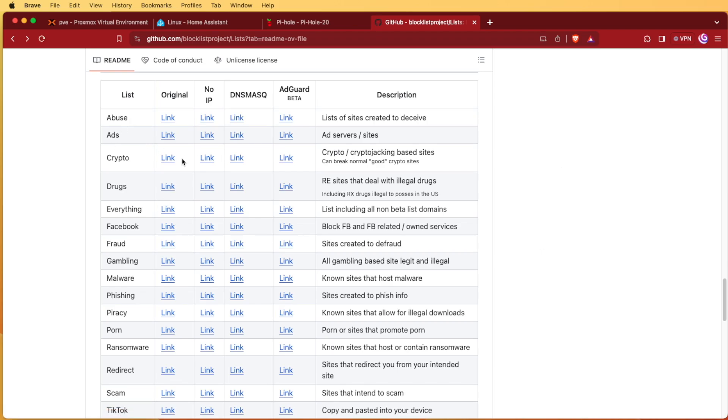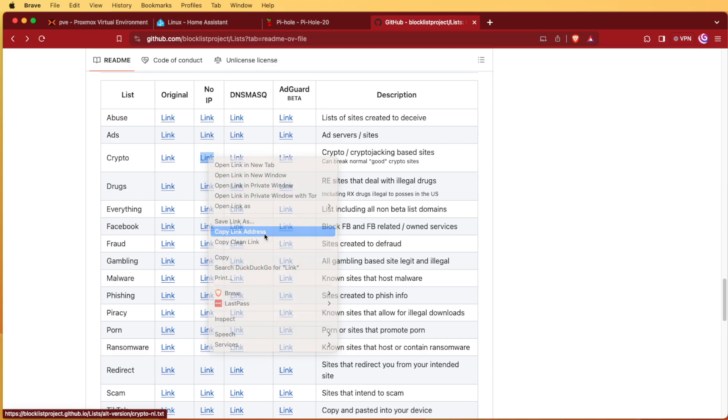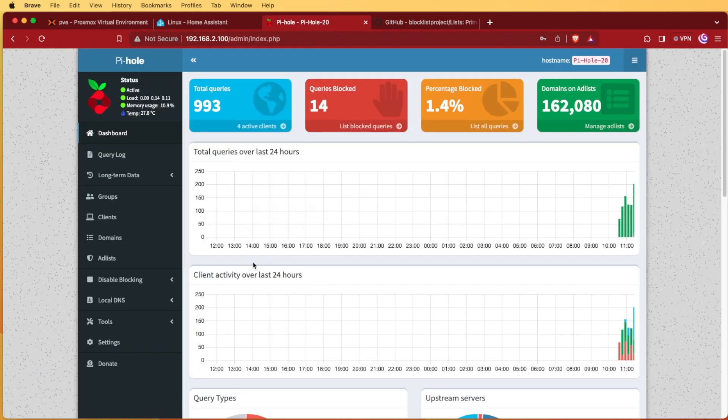So we're going to go ahead and use one of these lists and I'm actually going to use the Crypto list. So I'll right click on it and then I'm going to copy the link. That's going to give me the URL to this particular list.